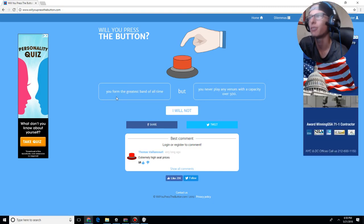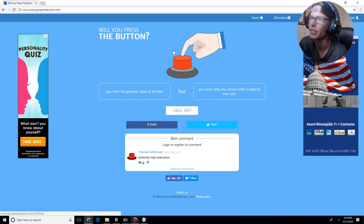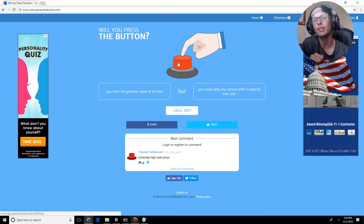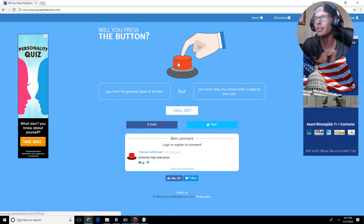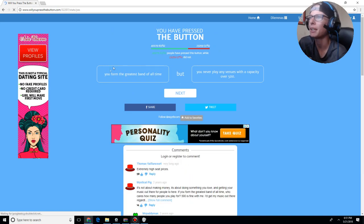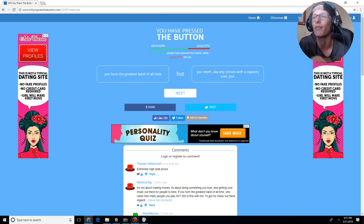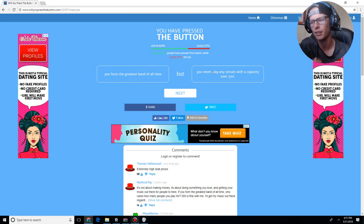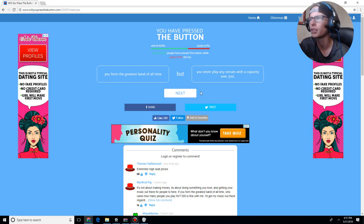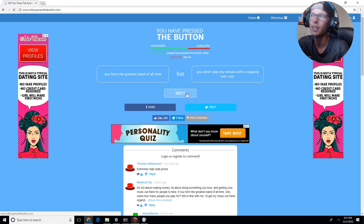You follow the greatest band of all time, but you will never play in any venues with the capacity of over 500. See, this is one of those questions that it doesn't matter the quantity, but the quality. So, yeah, I will press the button. Because, I mean, you don't really need to play in a venue over 500. Like, the less people, the less crowded it is for the people that watch you. You don't really have to worry about overstating and selling out of tickets right away.